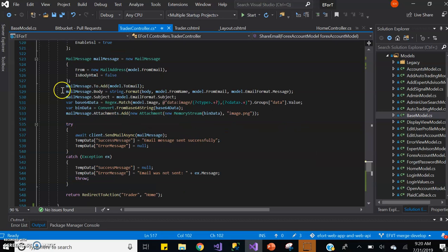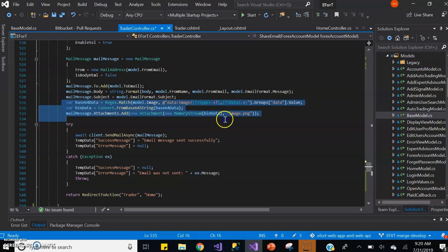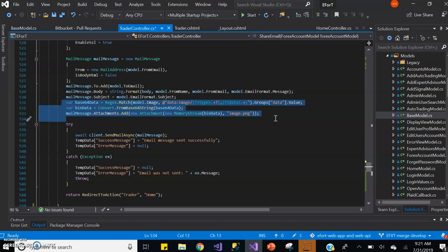And this is where we are inputting the graph. So we receive the graph's base64 image and we get the necessary information from that base64 URL using a regular expression match. Once that's converted, we convert it to a string which is then added as an attachment using the memory stream.